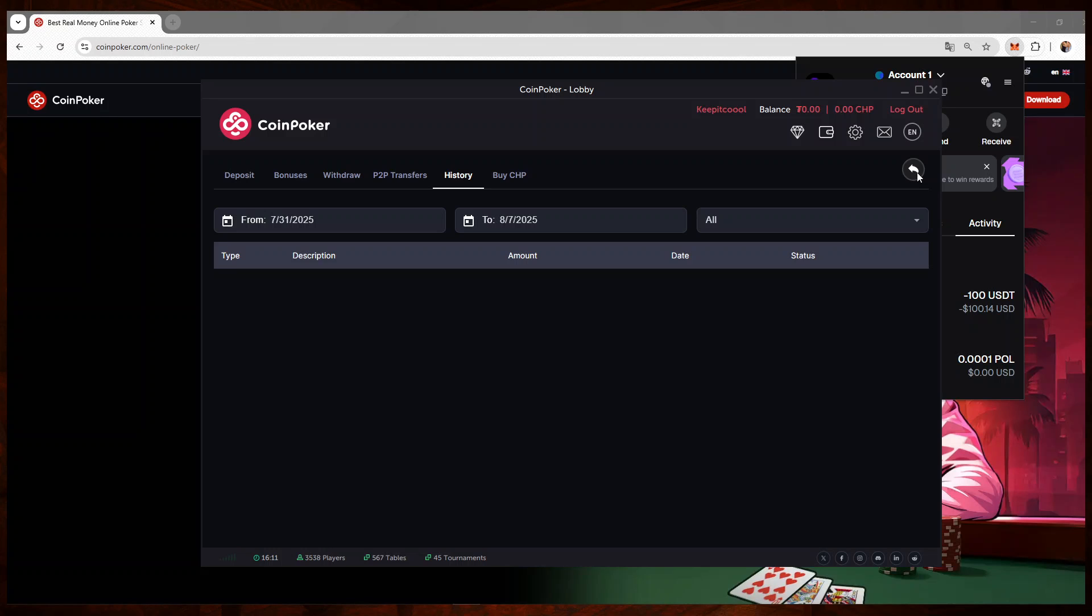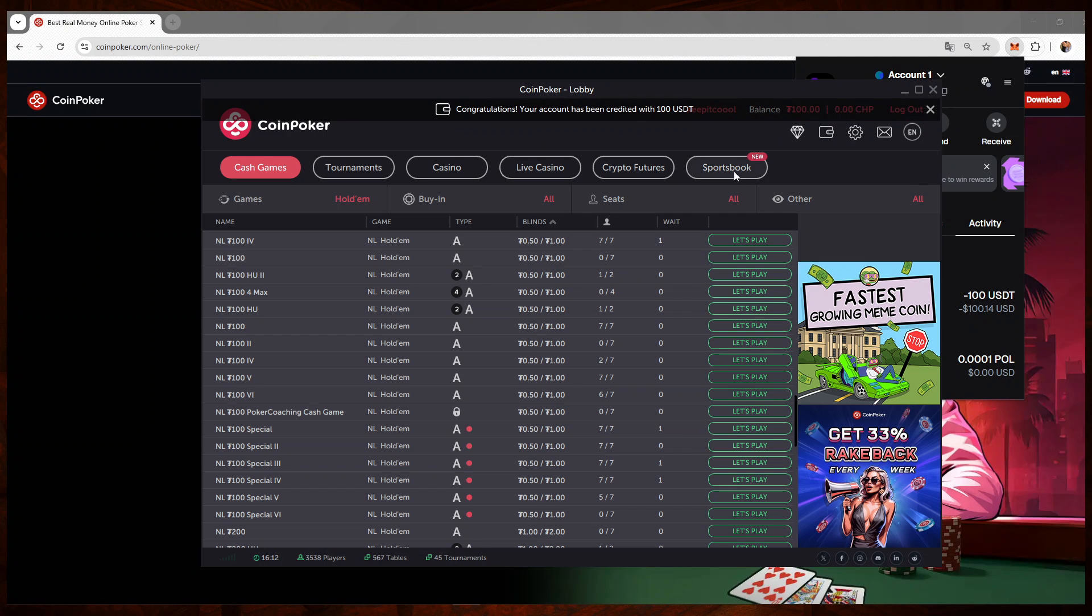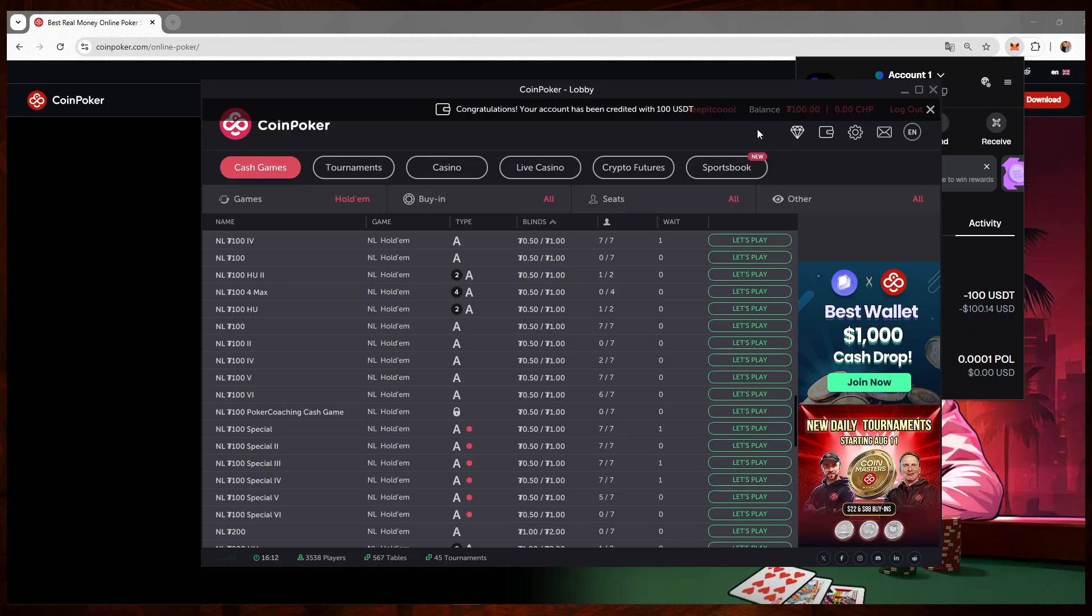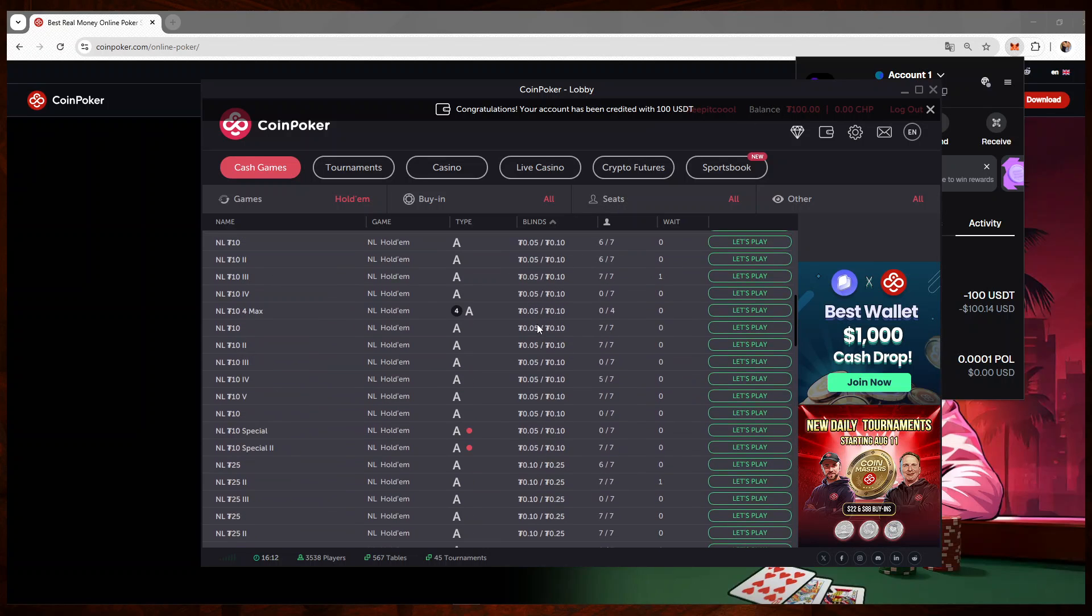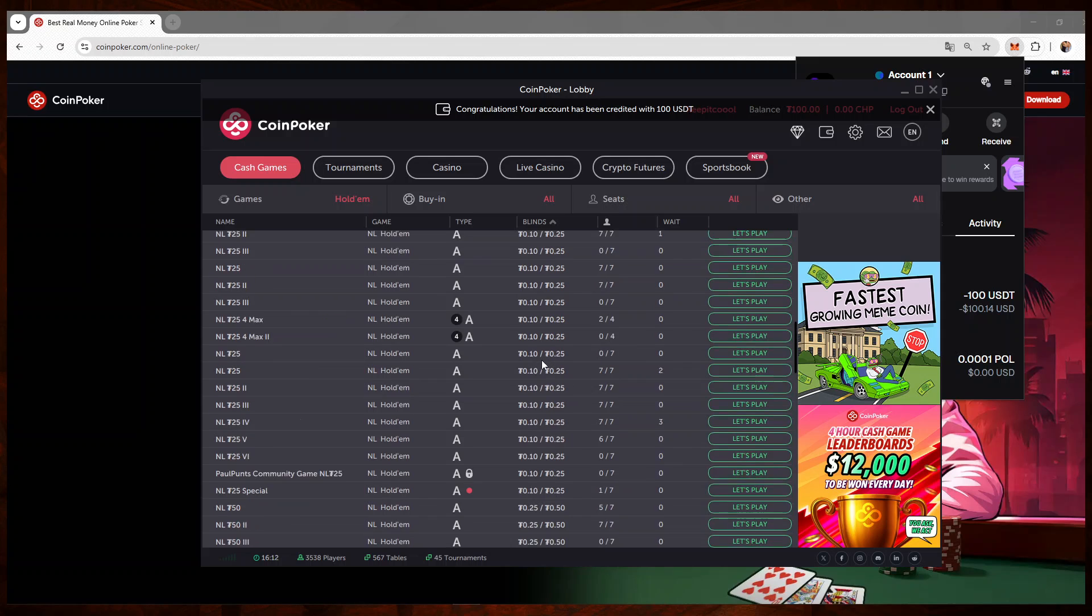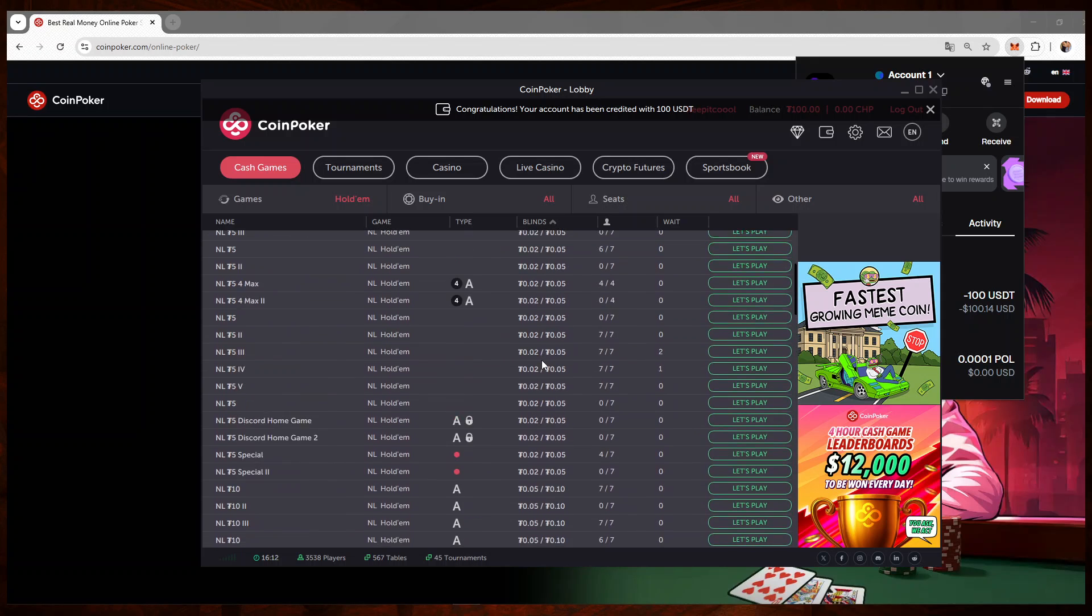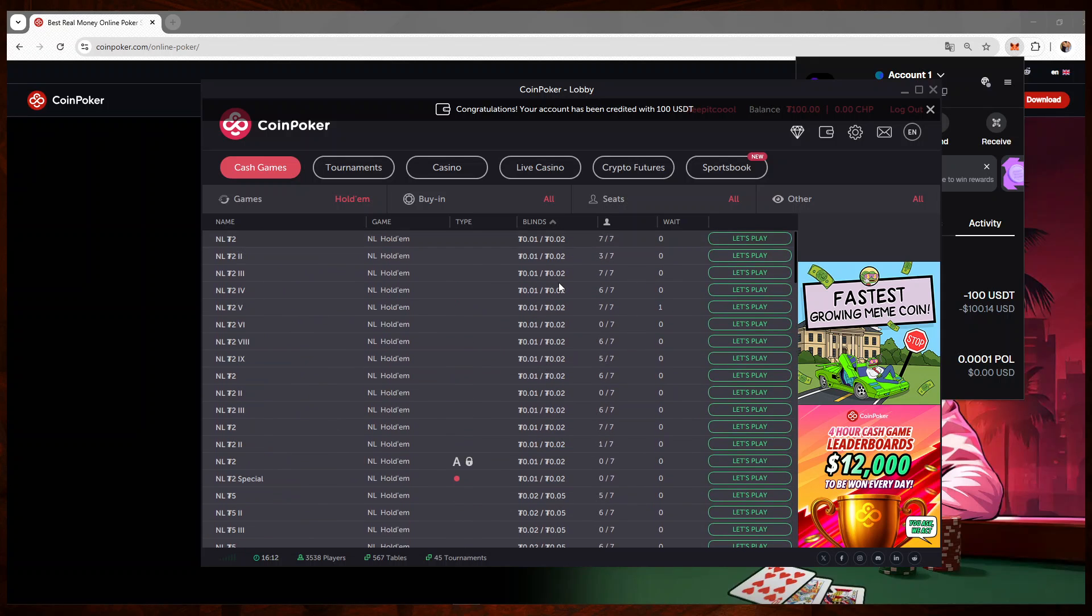So we'll just have to wait for a second, and here it goes. Now you can see the funds have arrived into my CoinPoker account and I'm ready to sit at the tables and play.